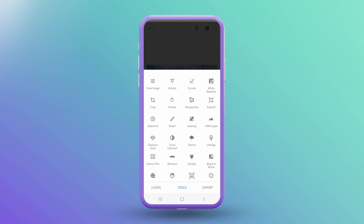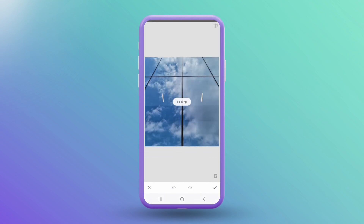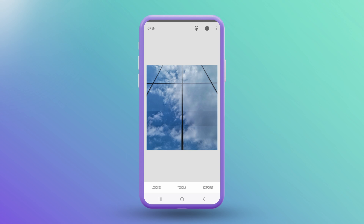The last thing you can do is remove any distractions with the healing tool. Choose Tools, then Healing. Zoom in and tap on any unwanted spots or objects. Snapseed will blend them away, leaving a cleaner image.